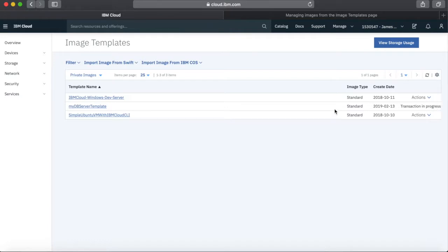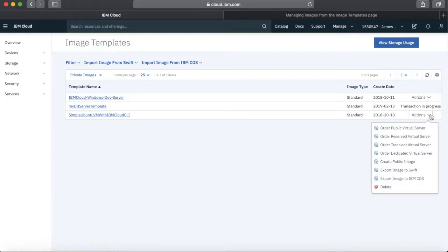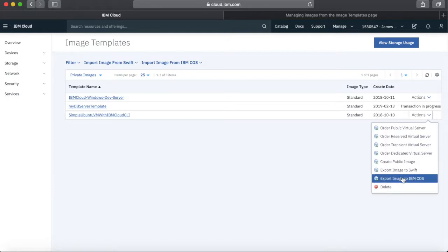I can show you creating a server from one of these other templates. This is an Ubuntu server I created last year. If I want to create another one of those, all I do is click Actions and then Order, and then order the kind of server that I actually want.